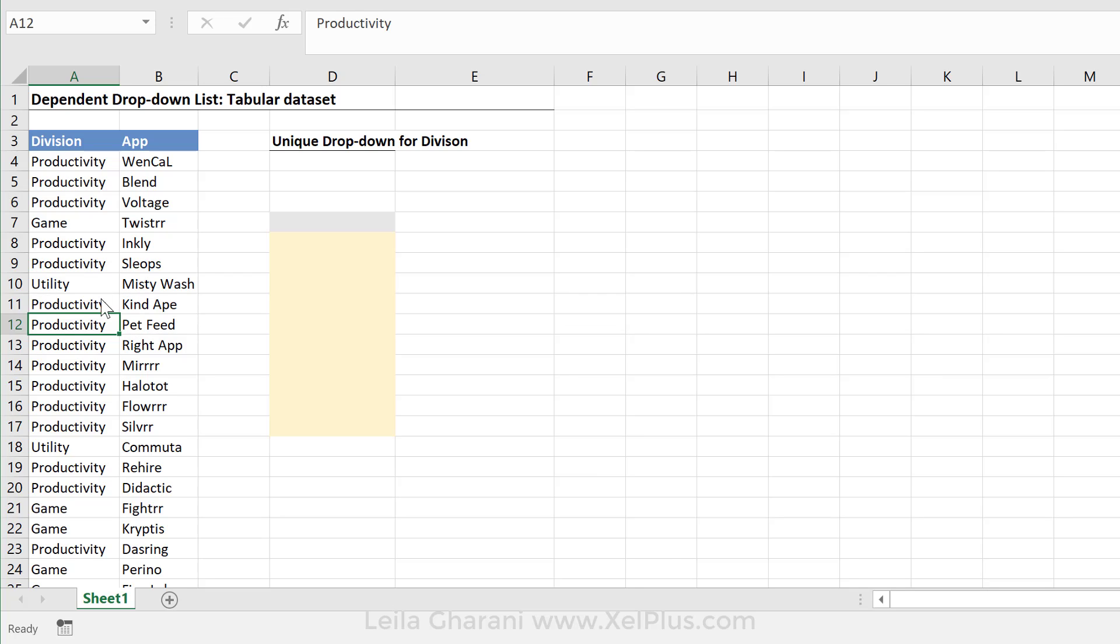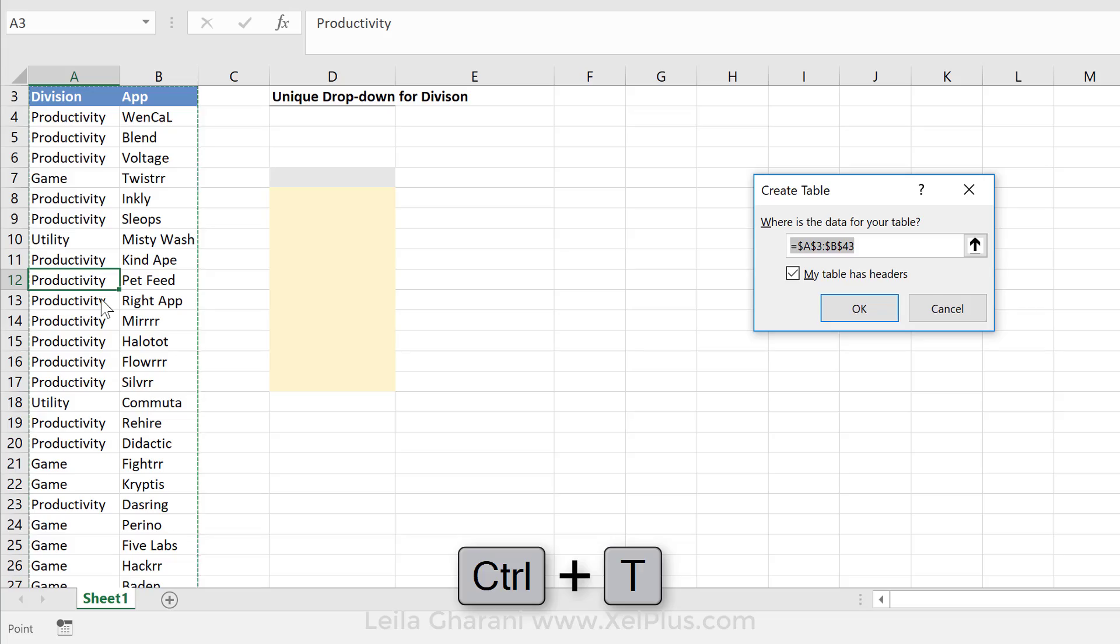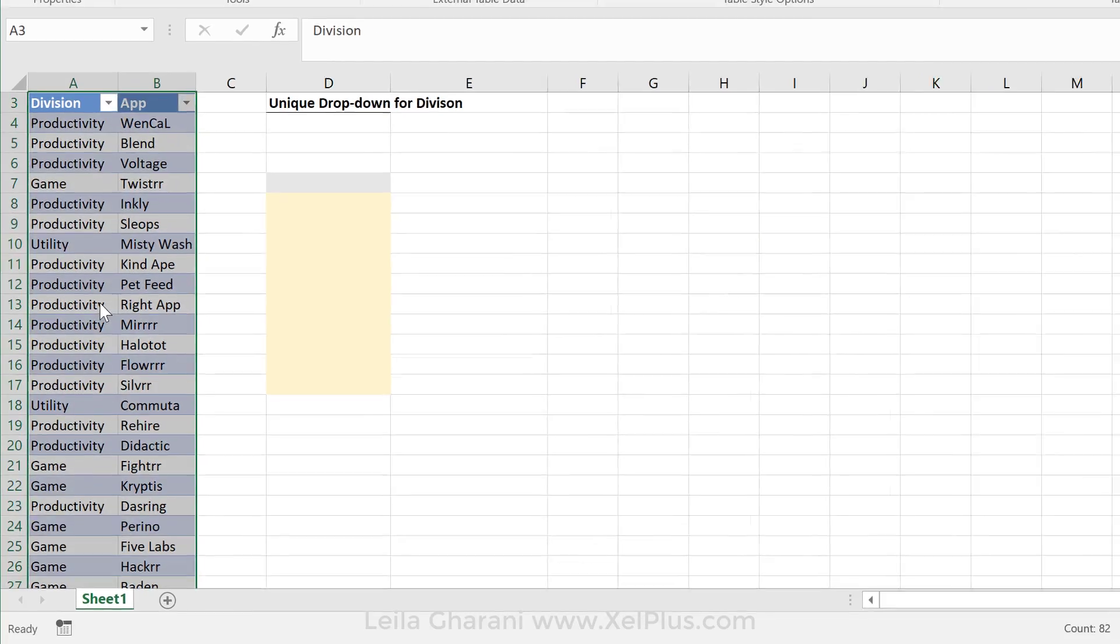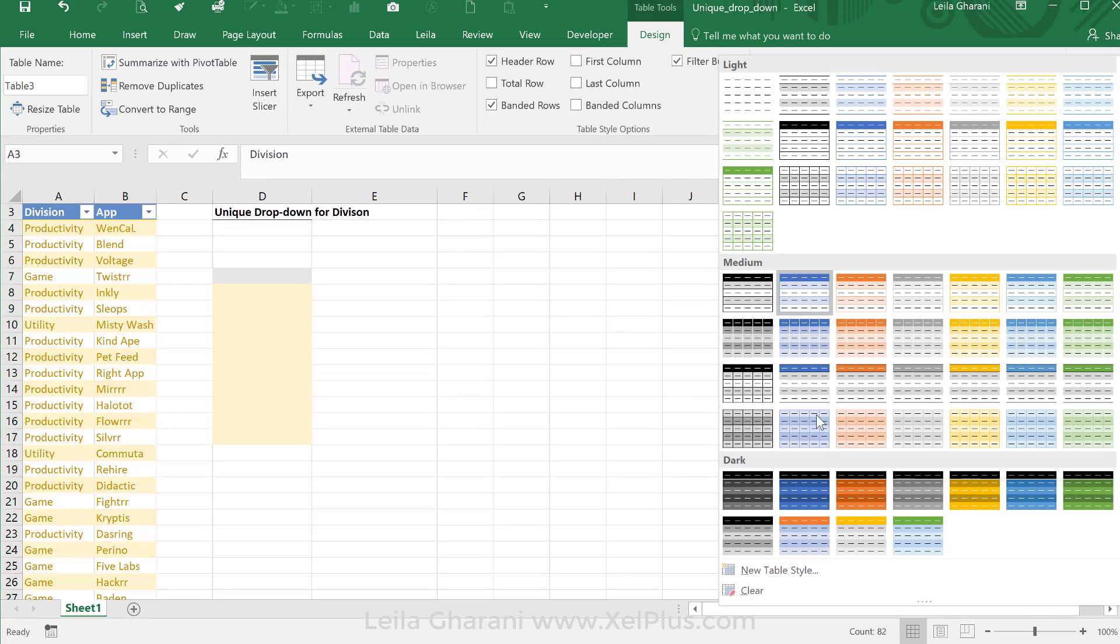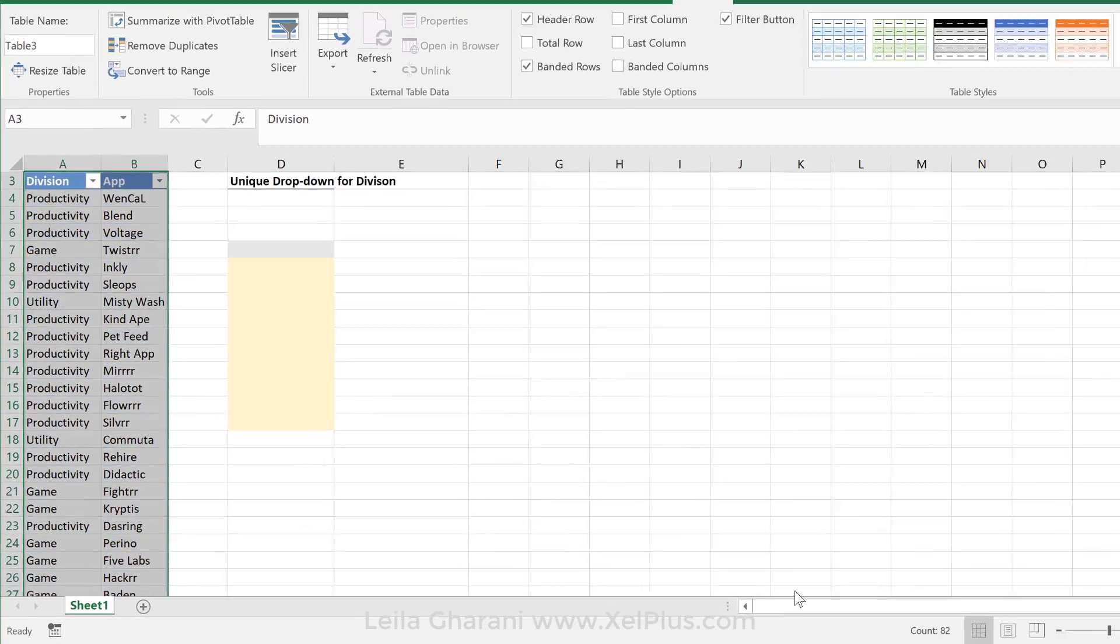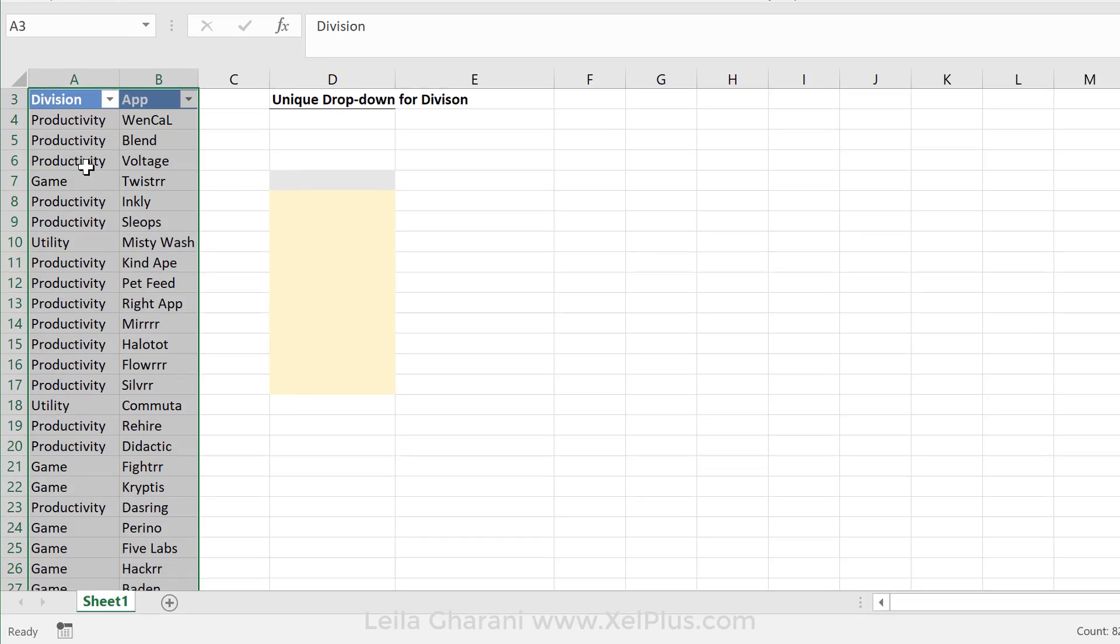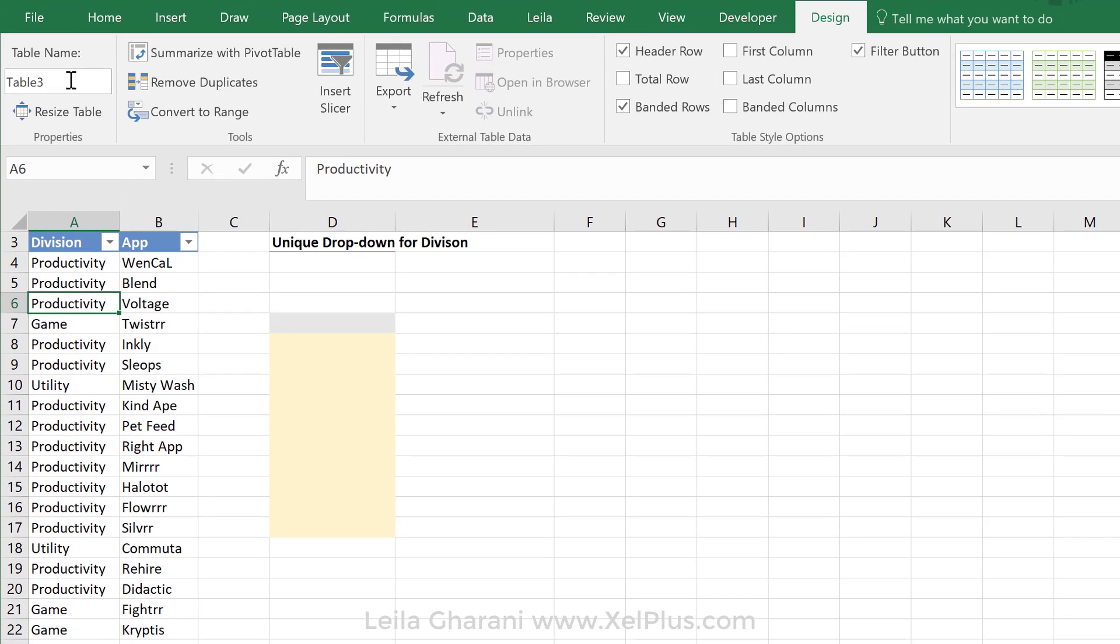Just click anywhere inside and press Control-T. And say okay, the table has headers. Now I'm going to go and clear the style. While I'm here, let me give it a name. I'm going to call it Table Div.